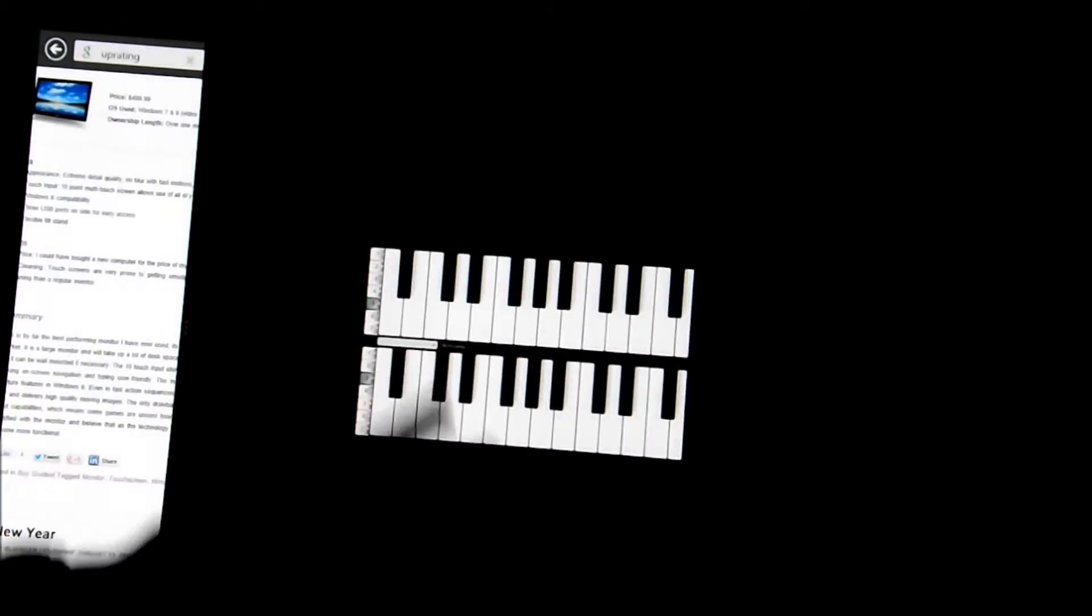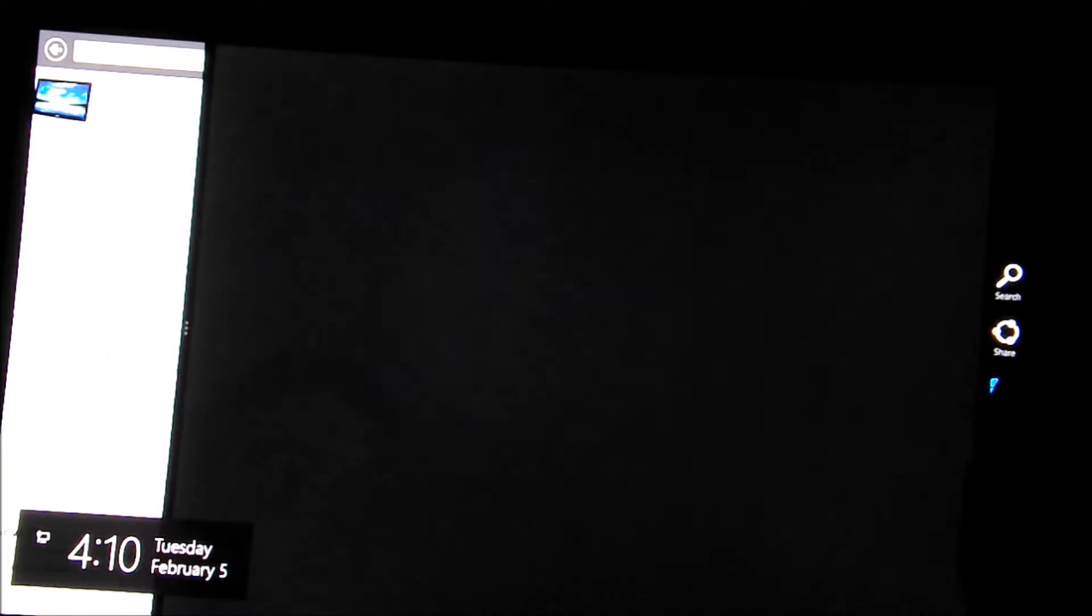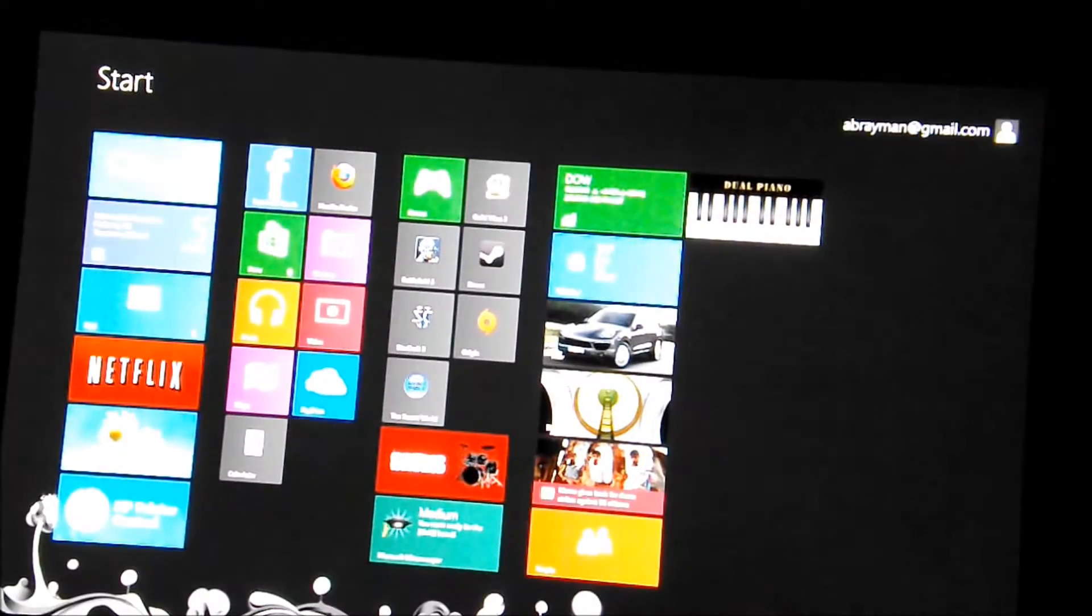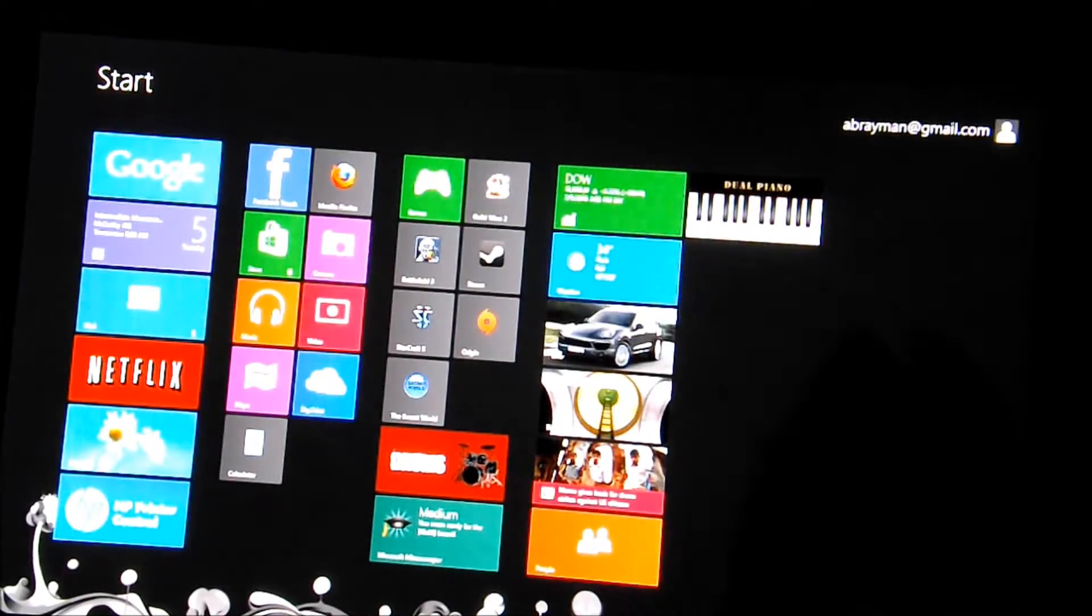To close this, I'm going to drag from the top of the screen and swipe towards the bottom.